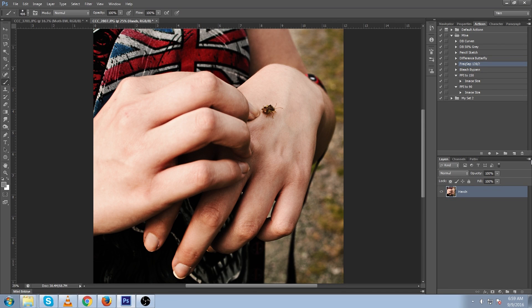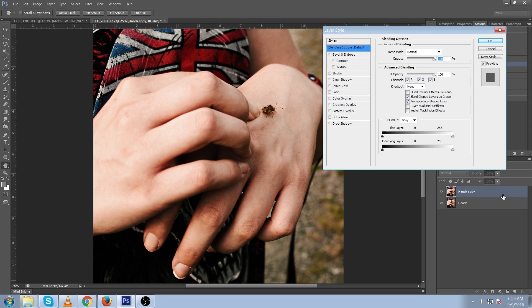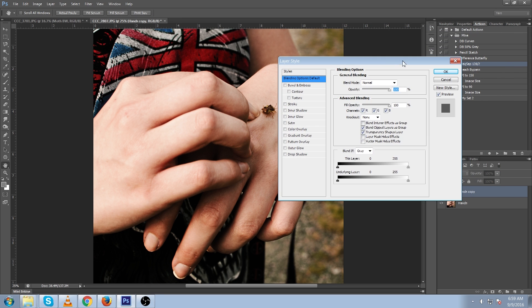The easiest way to RGB split is to select your base layer, duplicate it with Ctrl J, double click, and come into this blending option menu.